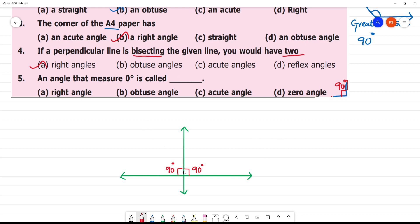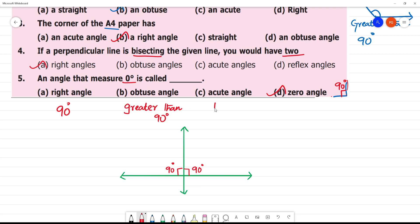The angle that measures 0 degrees is called a zero angle. A right angle is 90 degrees. An obtuse angle is greater than 90 degrees. An acute angle is less than 90 degrees. The angle that measures 0 is called a zero angle — it is no angle.